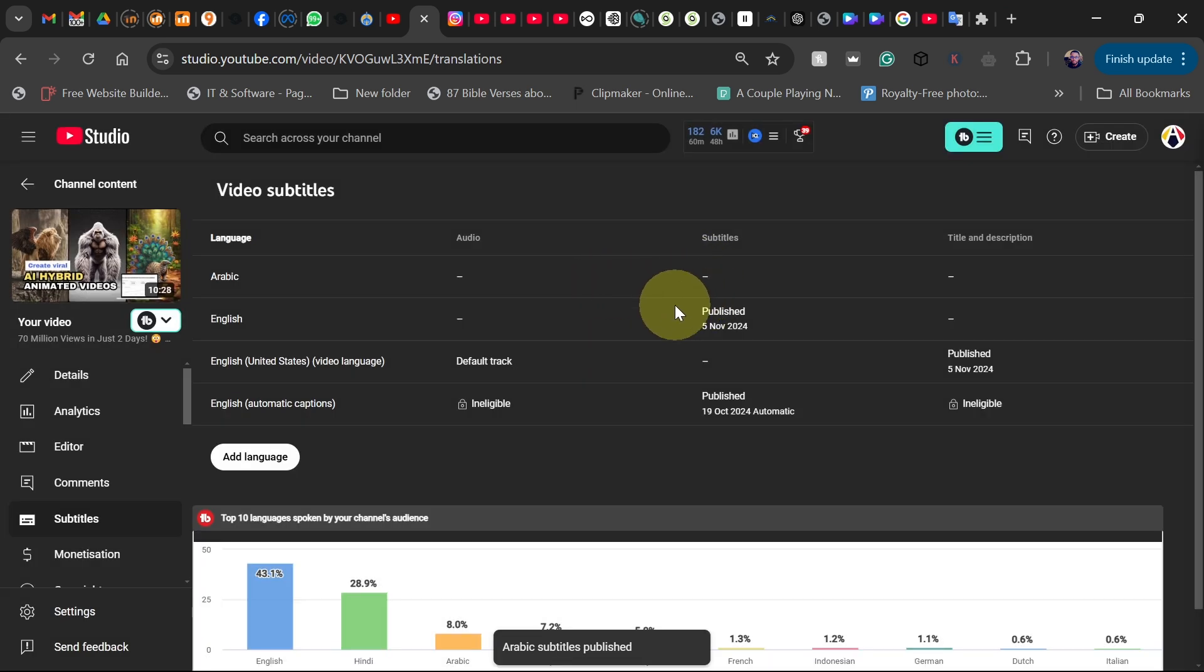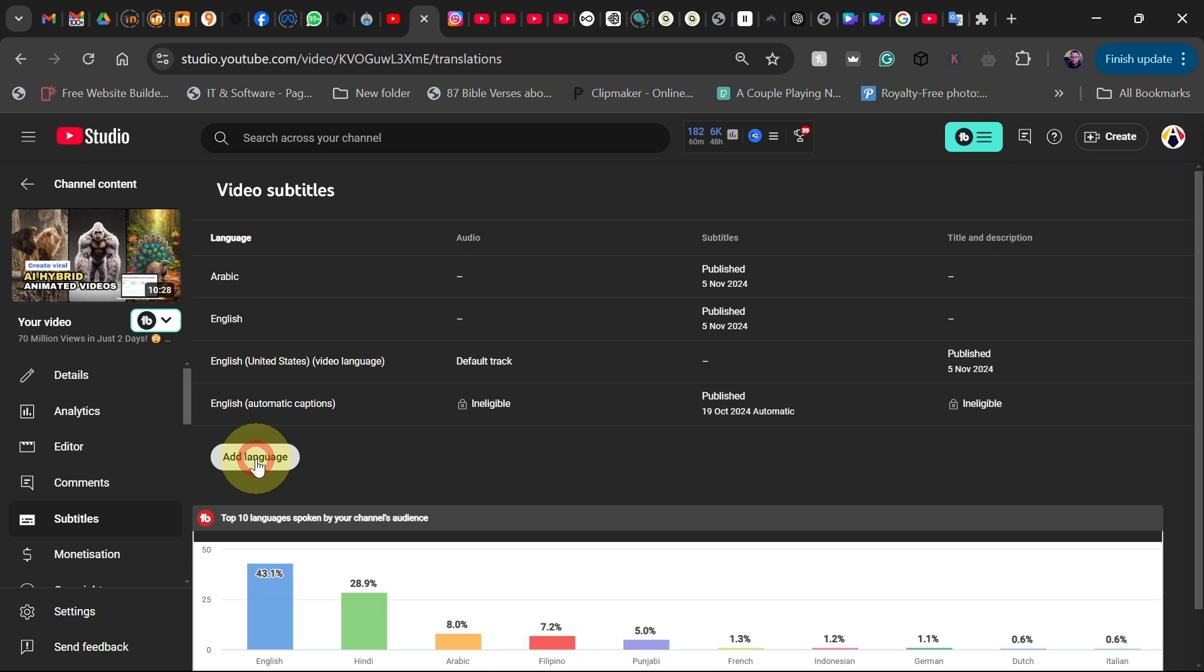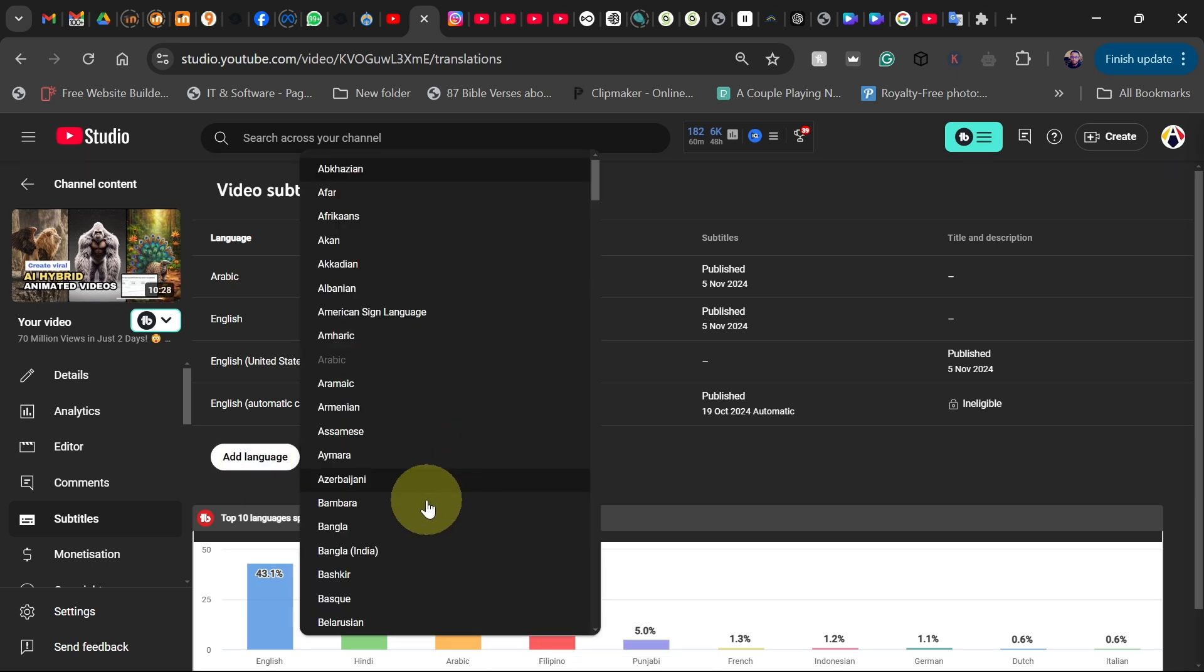This will be published in Arabic. So if you want to add other languages, the step is the same - just click on add language and then select the language of your choice.